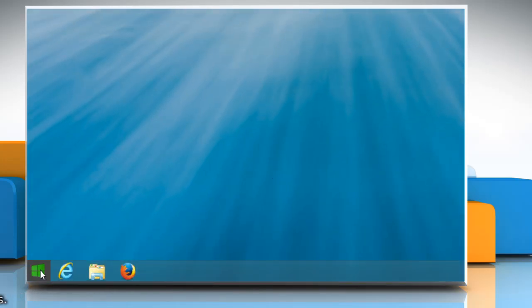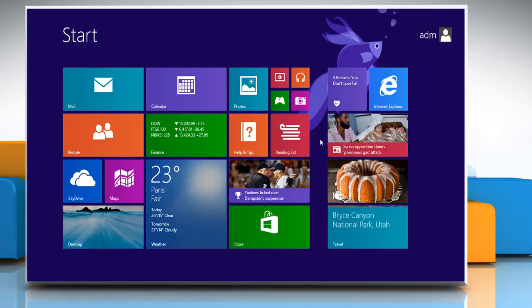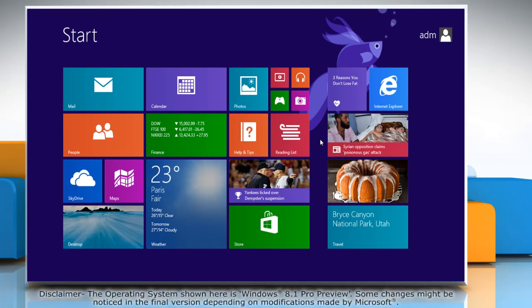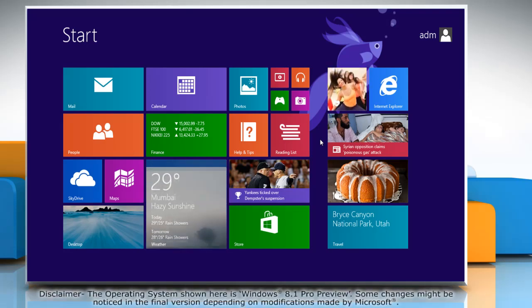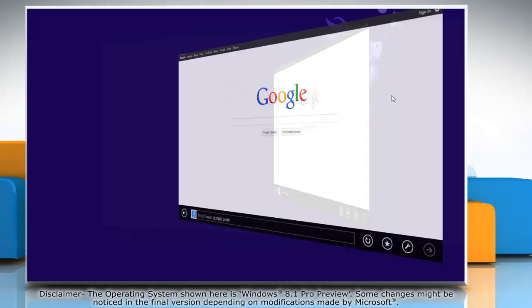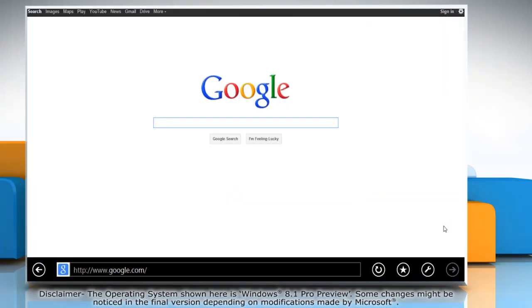Now you can turn off hardware acceleration in Internet Explorer 11 on your Windows 8.1 PC. To do so, on the Start screen, click on the Internet Explorer tile to open it.